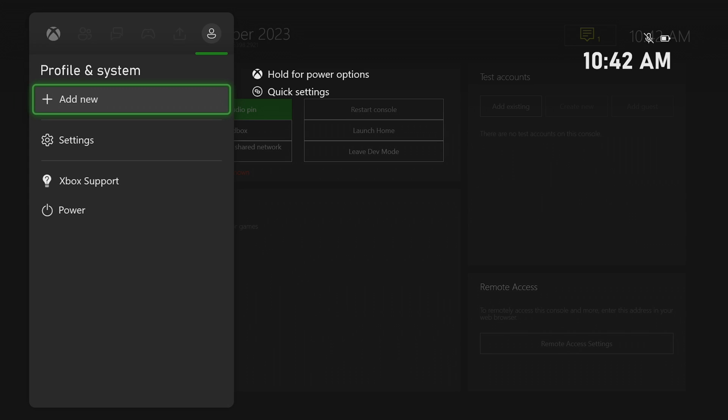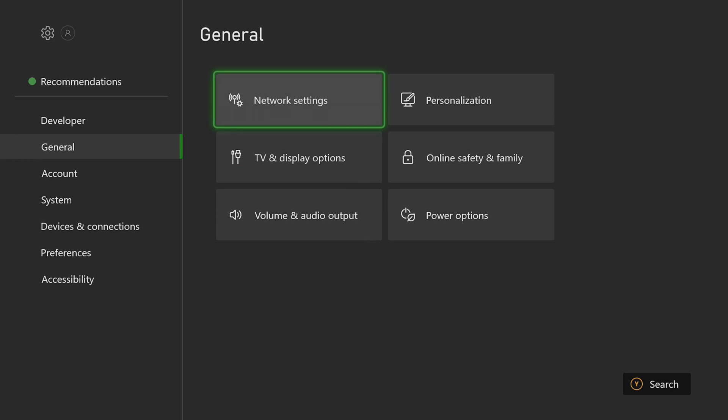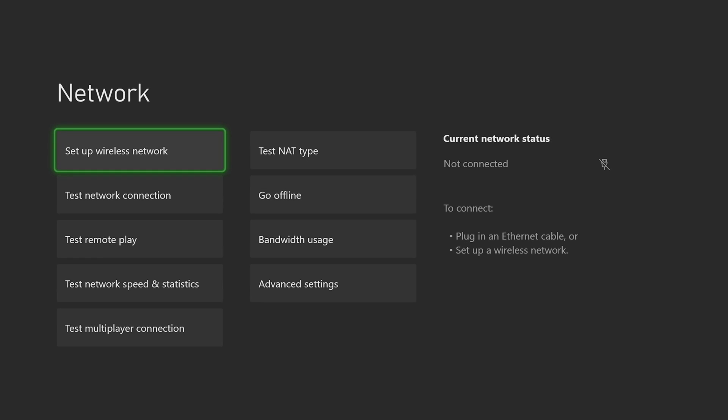So we're going to head over to the settings, network settings, and simply connect to your internet.